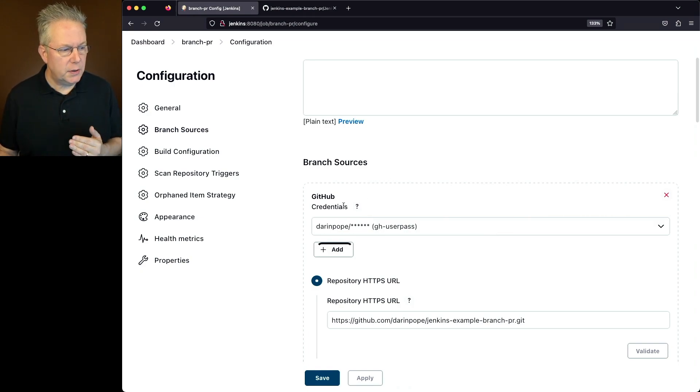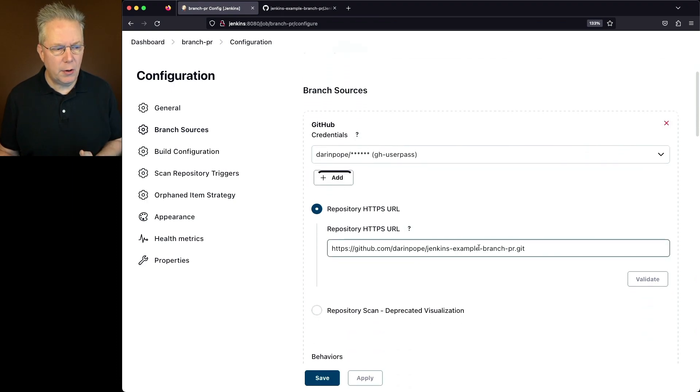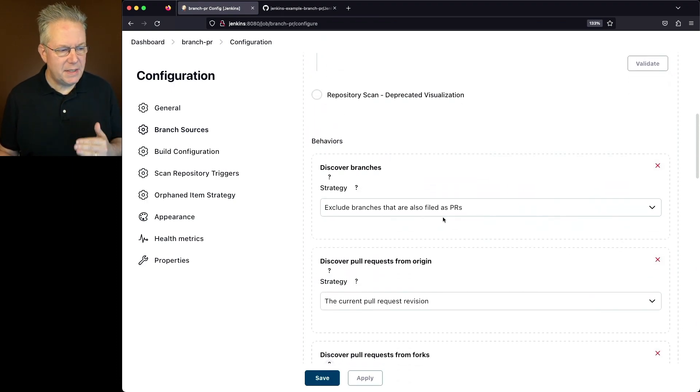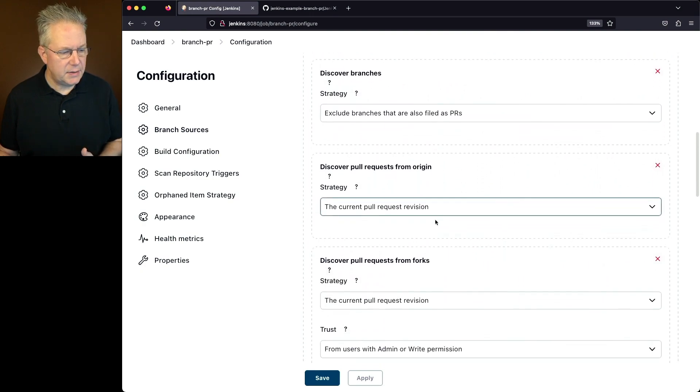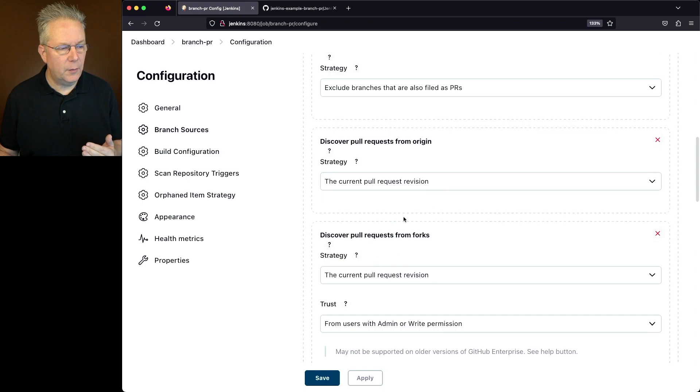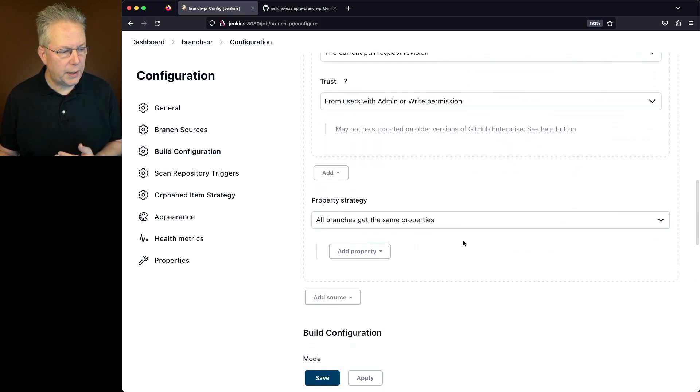So I've set up a branch source for GitHub. I've put in the credentials. I've given it the URL. I've left all of the behaviors default. So made no changes to any of these. And in fact, I left the discover pull request for both origin and forks at their defaults as well.